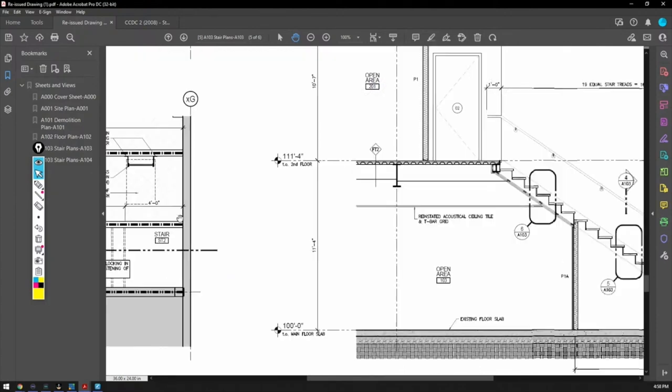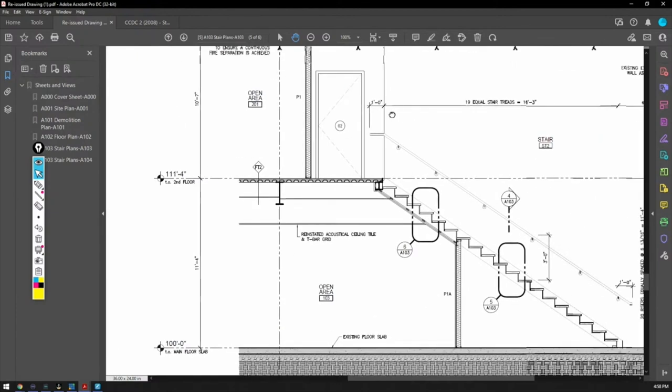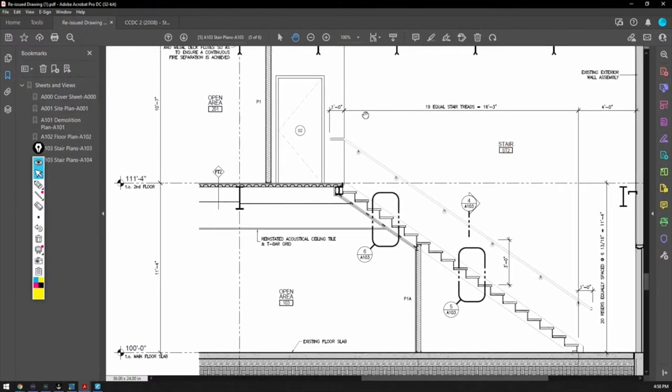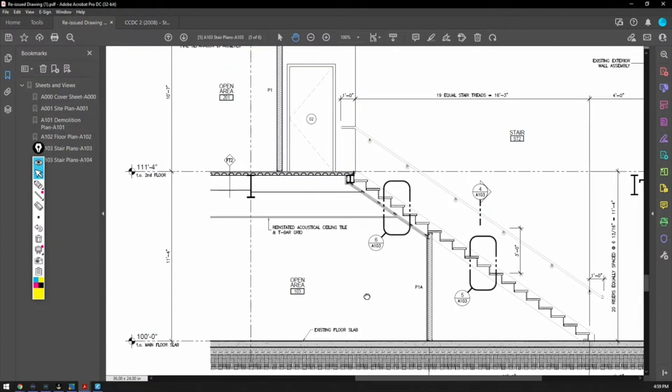So right here, here we are. We're at the top of the stairs looking through the new door. This is the new door we're looking through. It's like as if you were in the building and you cut it, so now you're kind of getting a little bit of an idea. You can see here another detail, the circle. Detail 5 on A103, 100 foot. That is basically what this is - the main floor slab.